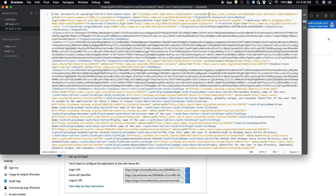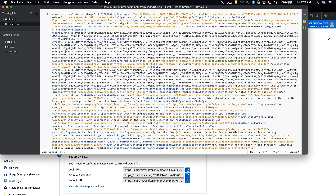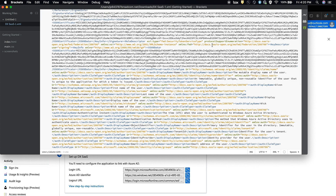Going back to the cheat sheet, you can see the entity ID is already noted there. The claims are also included in the metadata — for example, if you search for 'groups,' you'll see it there, matching what we saw in the attributes and claims configuration. The other important piece of information is the X.509 certificate, which is repeated throughout the document. Take whatever is within the certificate brackets and paste it elsewhere.